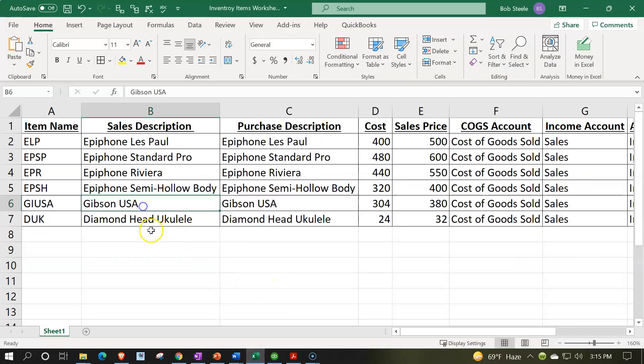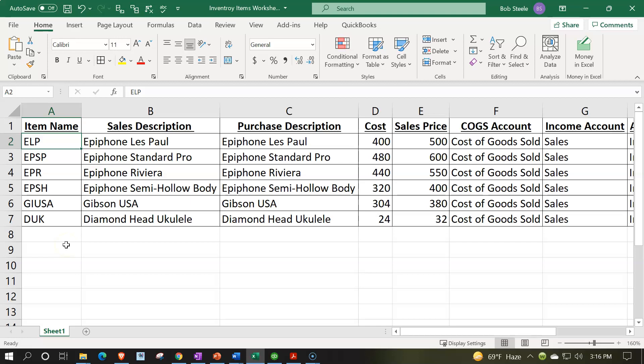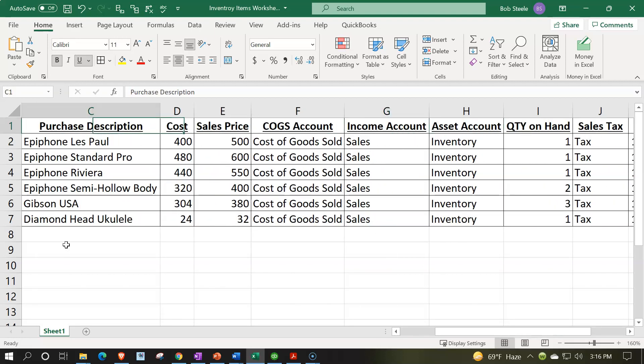We're going to go over to our Excel worksheet and imagine this is the breakout of our inventory units. This might come from a prior system if we're starting a new company file, or we might compile it from transactions that occurred before we started entering them into QuickBooks. When first setting up the inventory process with multiple items, it may be best to put them together in a spreadsheet like Excel first, then copy them over into QuickBooks.